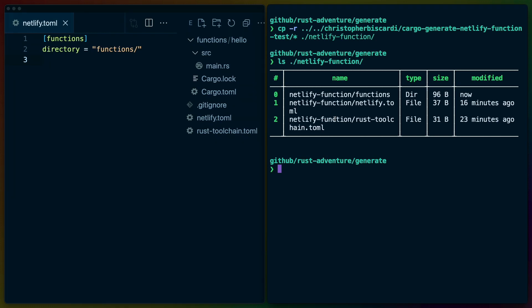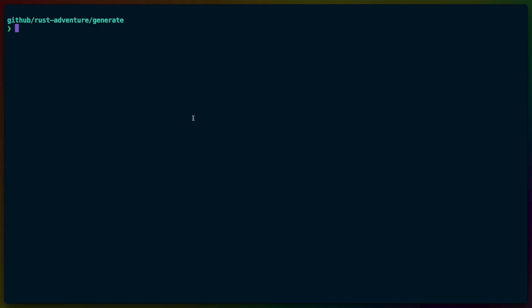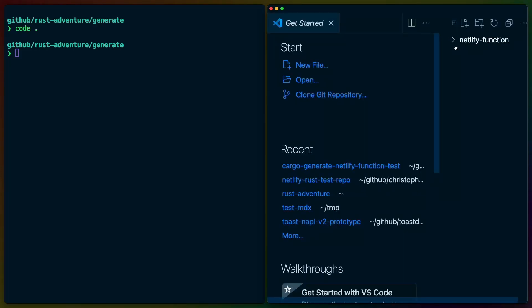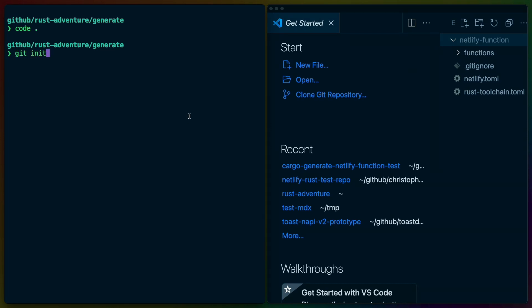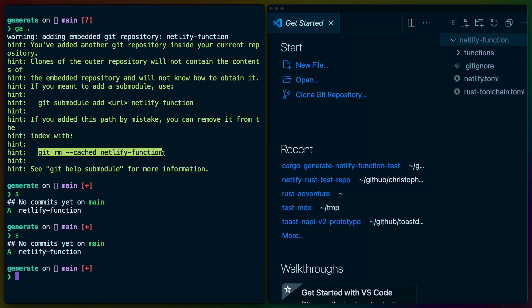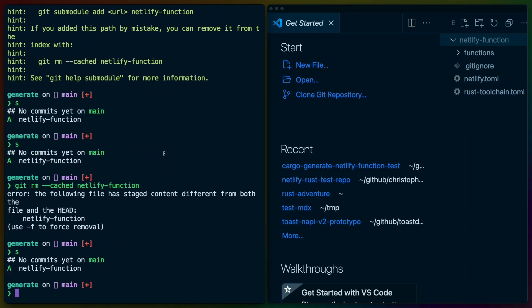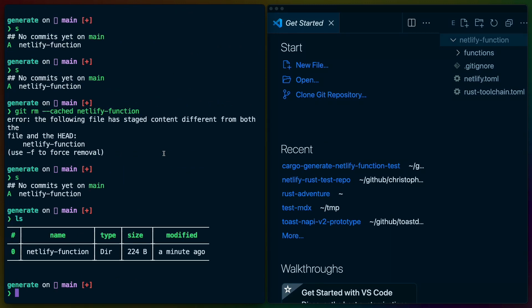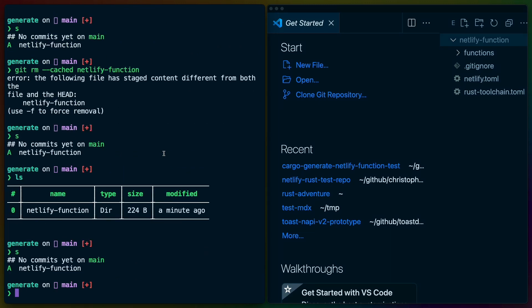Now that we have everything set up, I'm going to copy the entire repo that we just created that we know works into the Netlify function directory. In Netlify function, we have functions, netlify.toml, rust-toolchain, and the whole shebang. We can get rid of that and go into the generate folder. Now we want this to be the entire repo, so we'll git init in the generate folder. I did the accidental mistake of doing git add dot, and that's not actually what I wanted to do, because the Netlify functions repo that we just copied in already has a git repo in it.